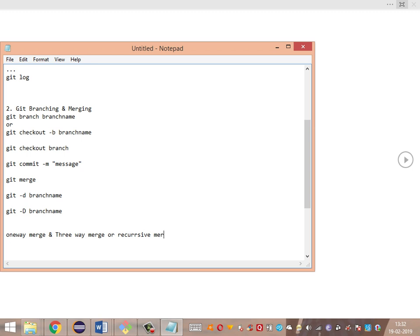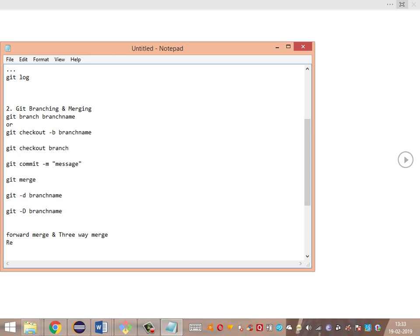We'll cover three-way merge, forward merge, and rebasing. Forward merge is a one-way merge, and three-way merge handles more complex scenarios. Rebasing is one more alternative to merging. We'll look at both of these concepts, and also cover terms like git reset and git stash — understanding the terminologies, though not necessarily in the practical session.